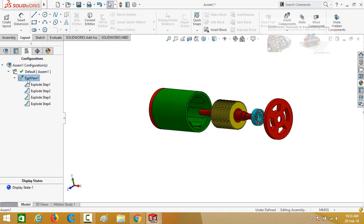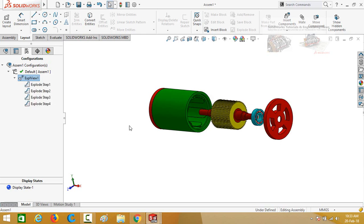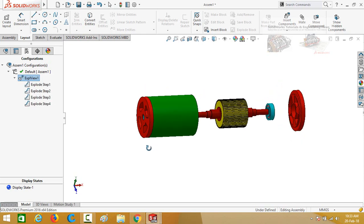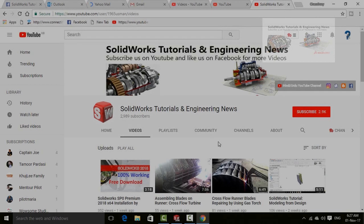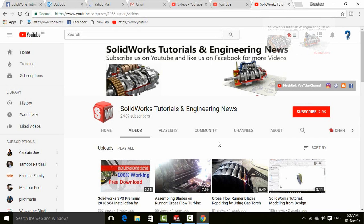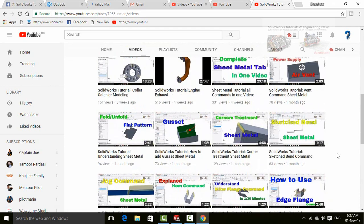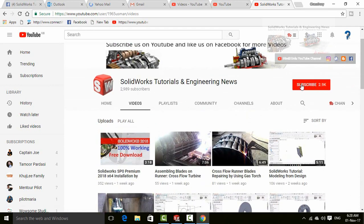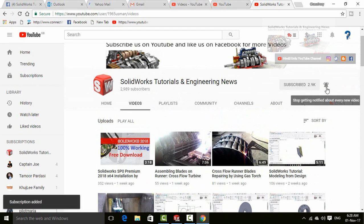Bismillahirrahmanirrahim, Assalamu Alaikum friends. In this video I am going to show you how to design an electric motor in SolidWorks, so keep watching this video till the end. Let me introduce you to my YouTube channel 'SolidWorks Tutorials and Engineering News,' where you will find a huge quantity of videos regarding SolidWorks and engineering. Please don't forget to press the subscribe button and the bell icon for all upcoming video notifications.